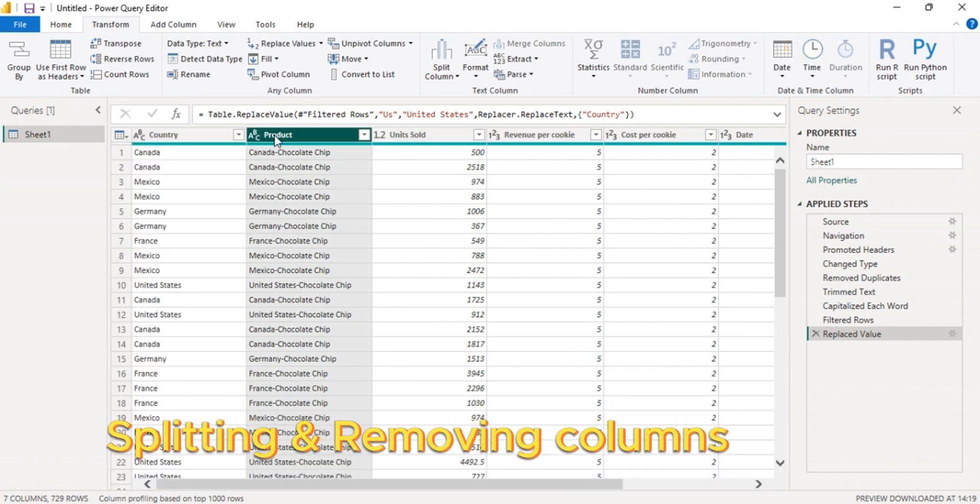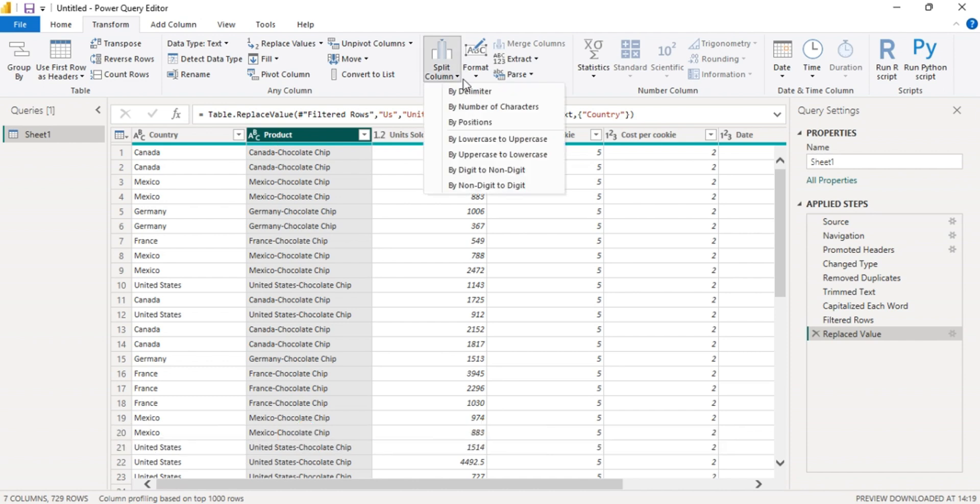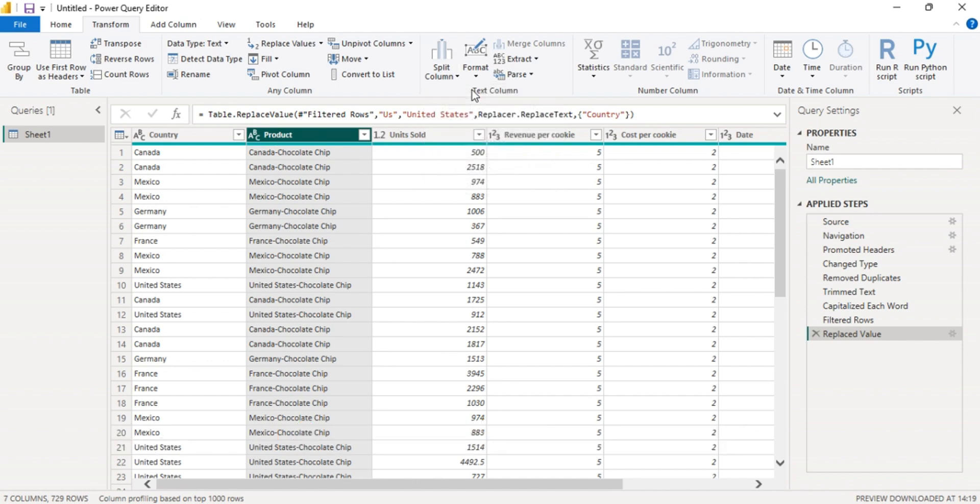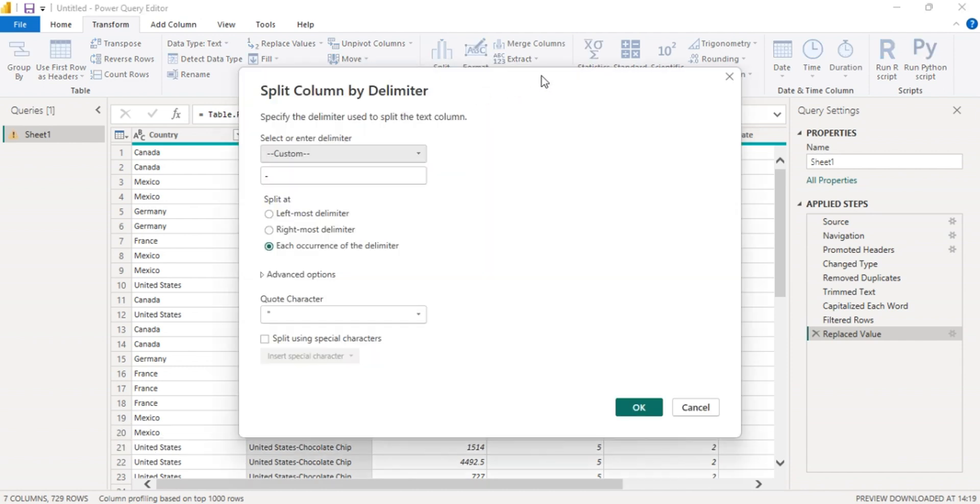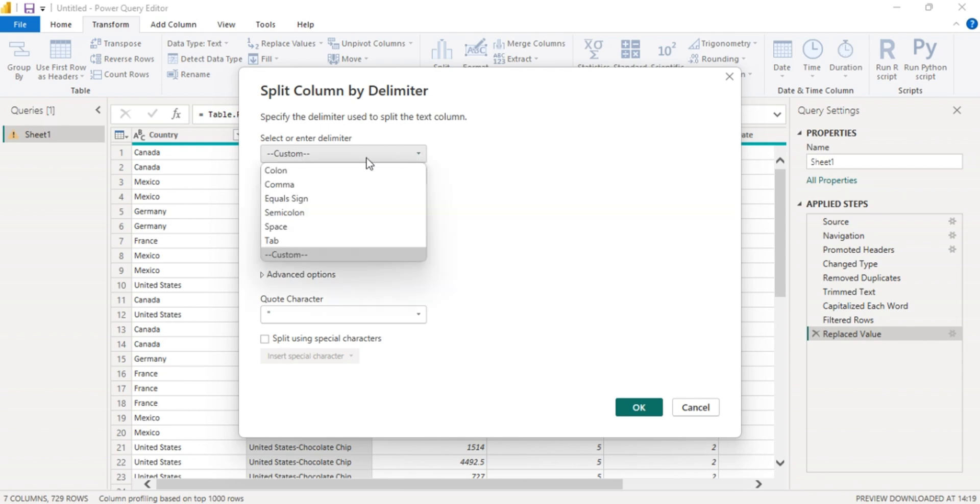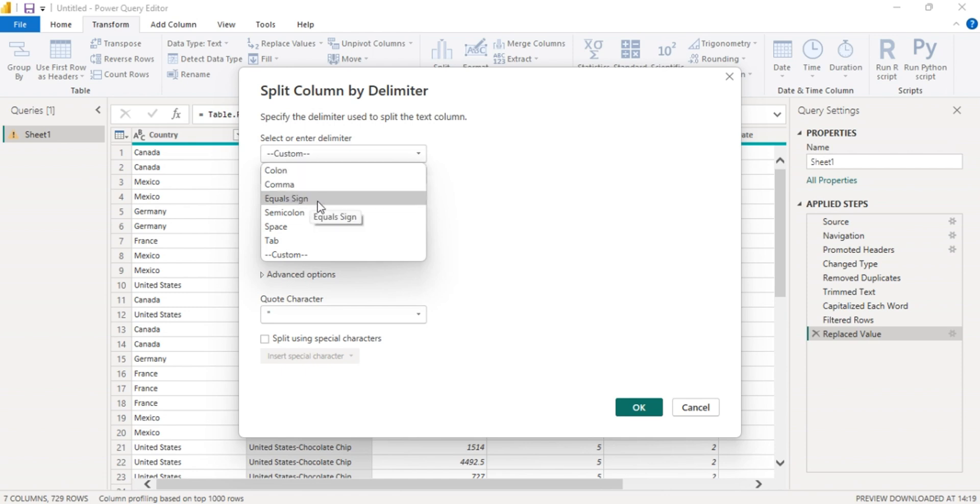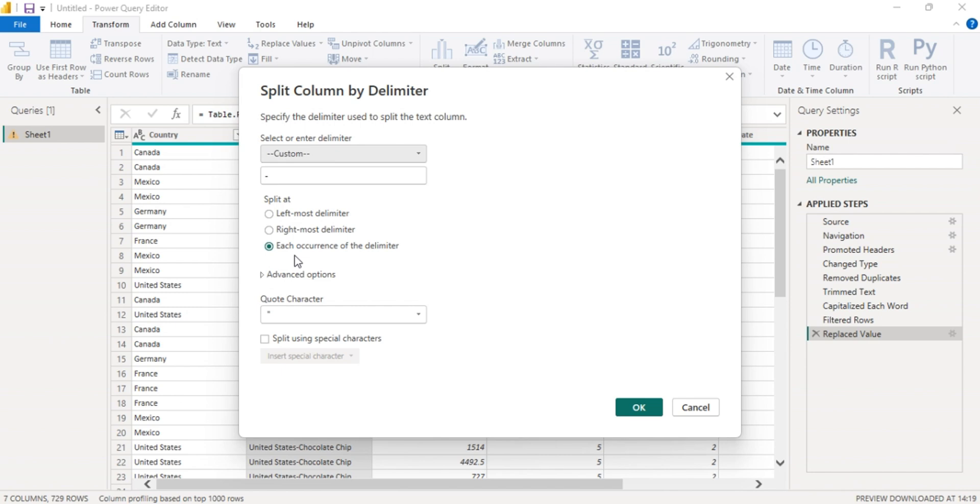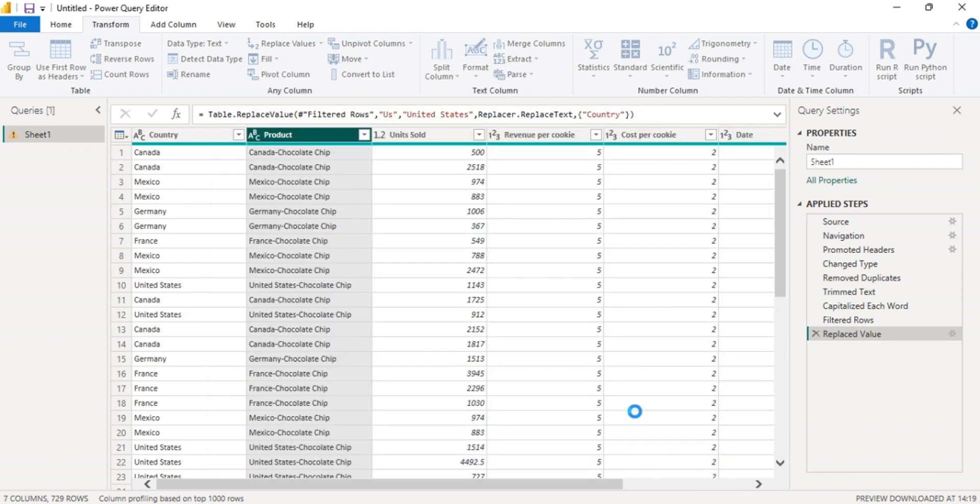The next step is to split and remove some columns. Let's split this. It's having the state and the product. You can choose delimiter, comma, but let's go to custom, a dash. Then press OK.